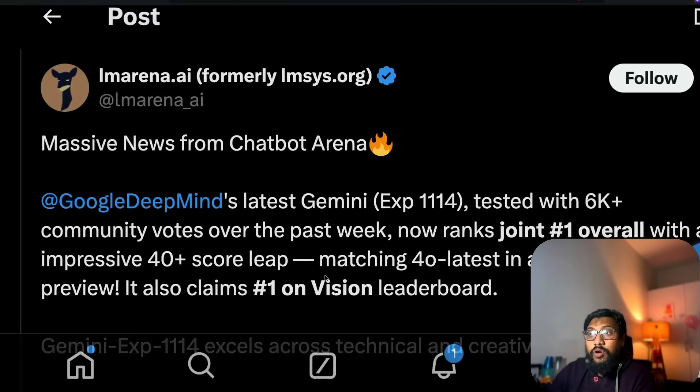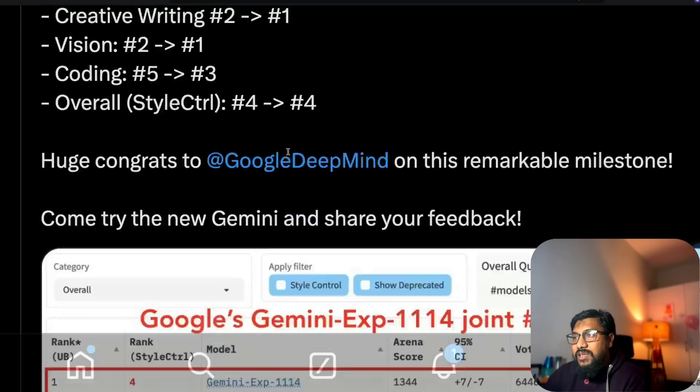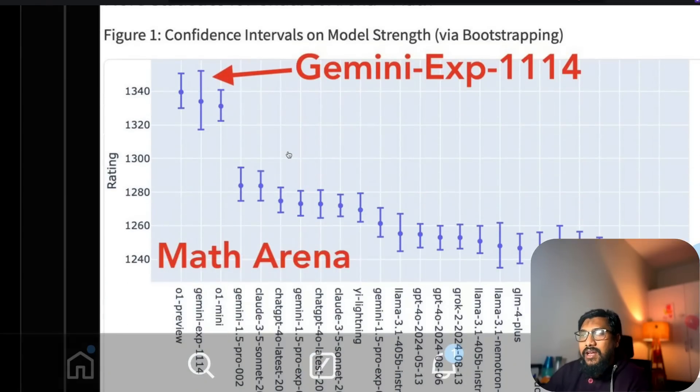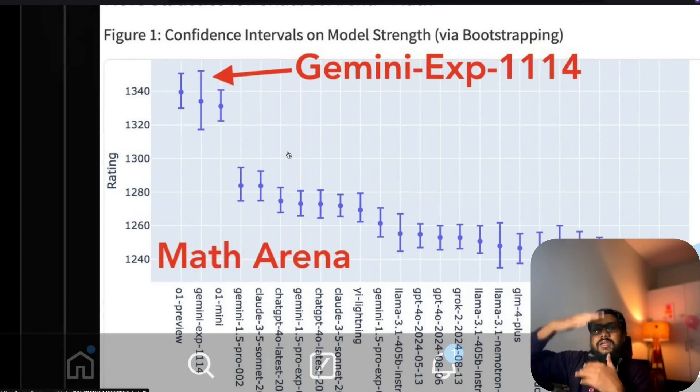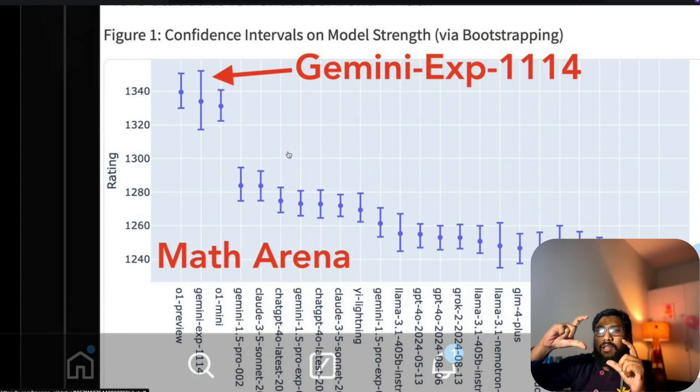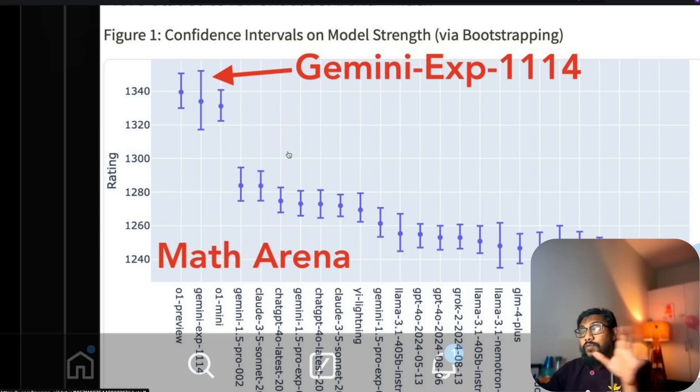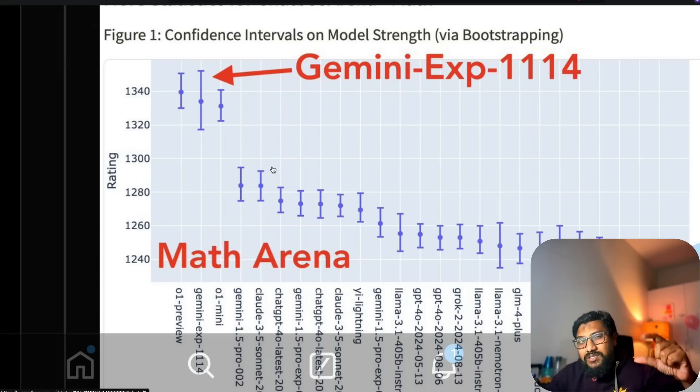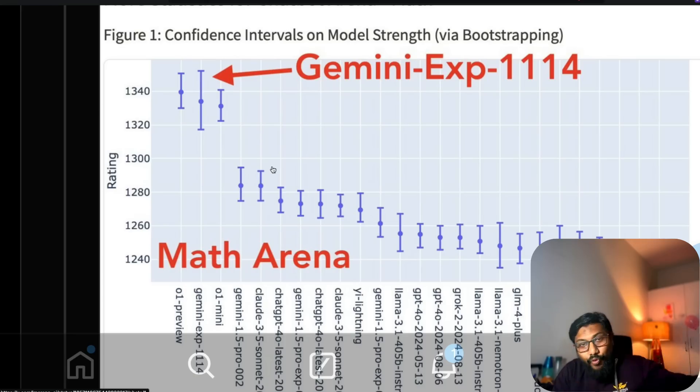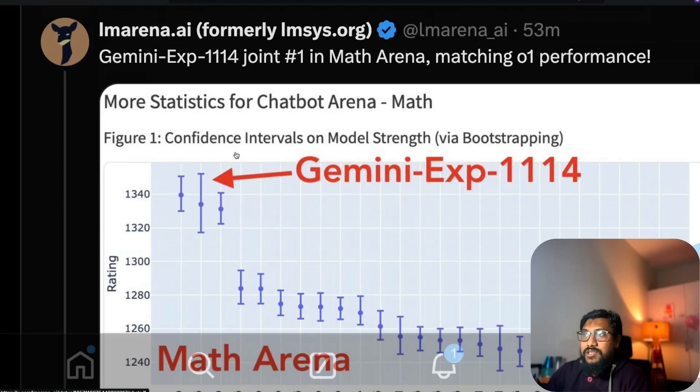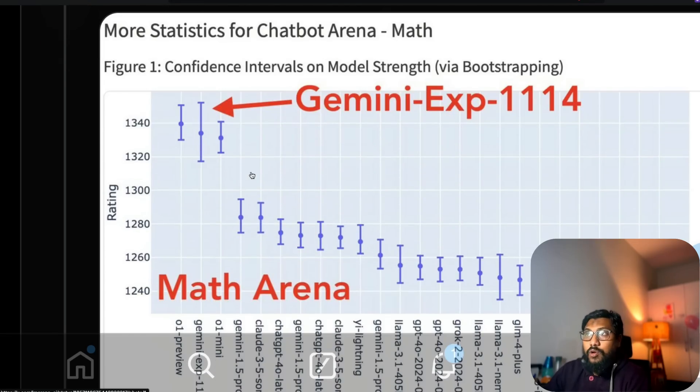This is the new model from Google DeepMind and the confidence interval, if you see here, the rating is a bit higher because it has got lesser number of votes. I think over a period of time the confidence interval will go down. For those who do not know, the less of the confidence interval, you can be more confident on the model's score, whatever the ELO score is. But this is an excellent model.